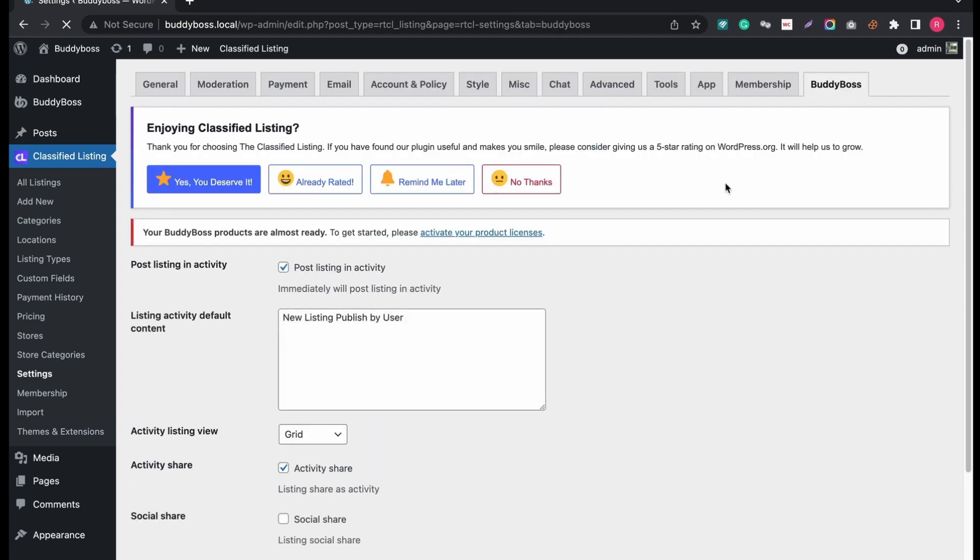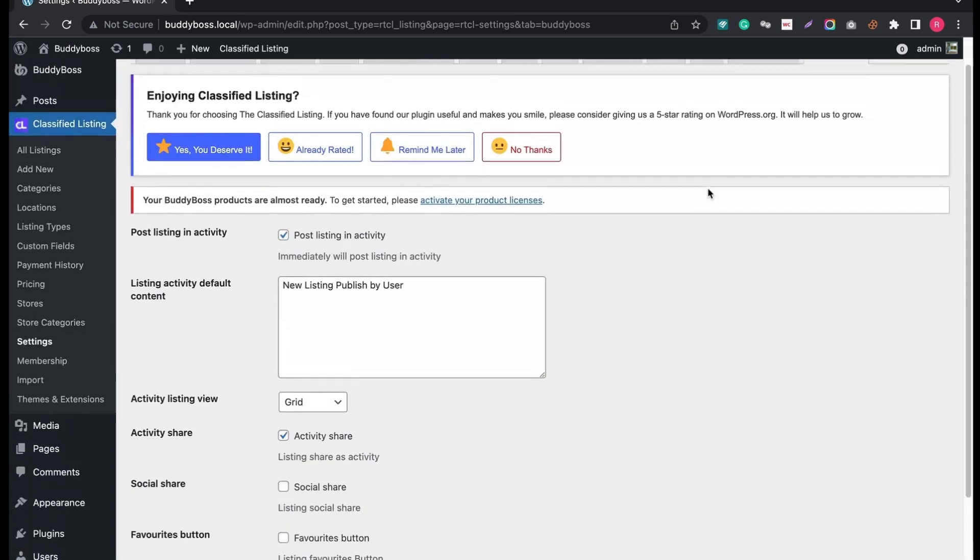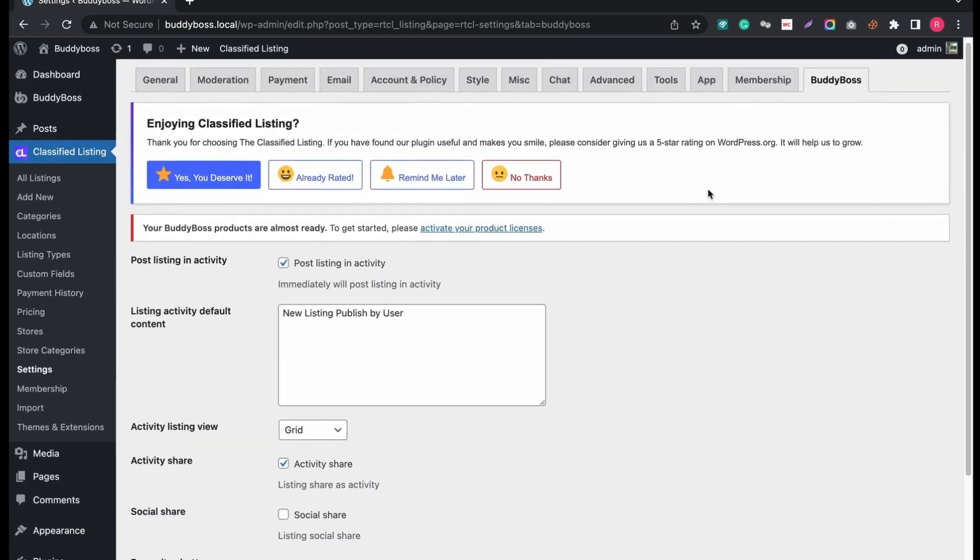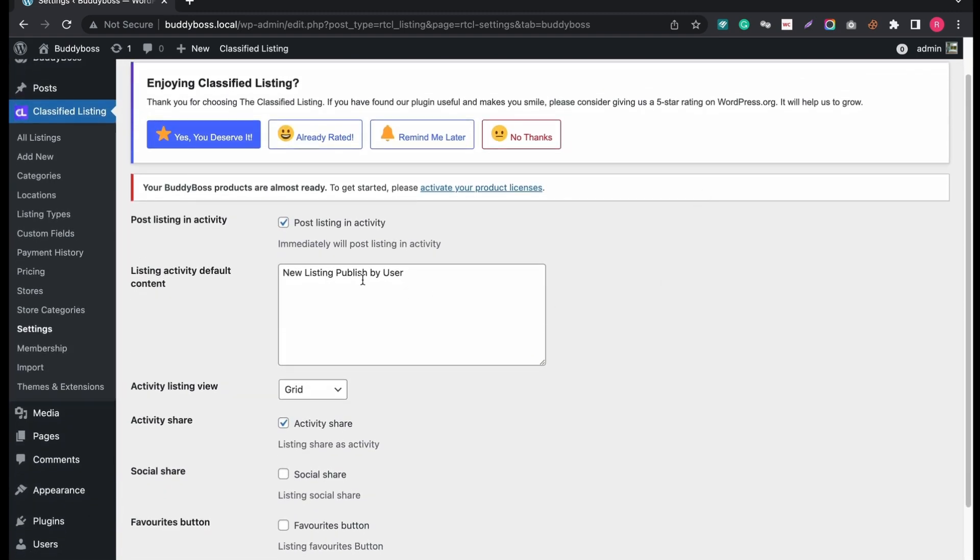Finally you will find the BuddyBoss tab besides other options. Click BuddyBoss tab and you will find all the options to manage your social community for your users.